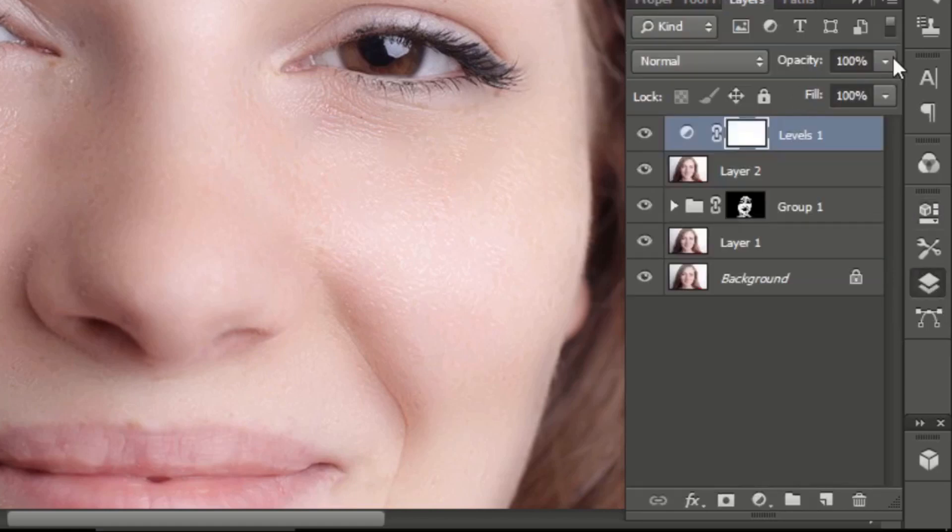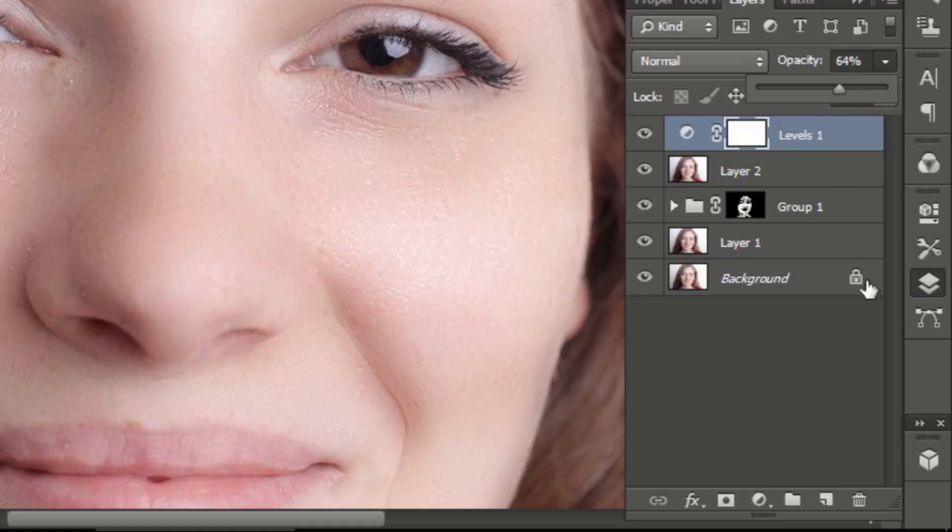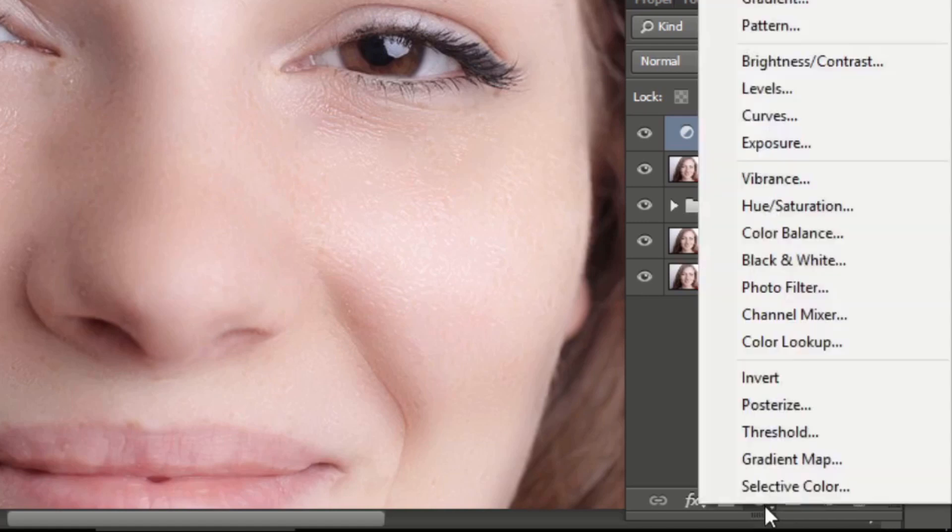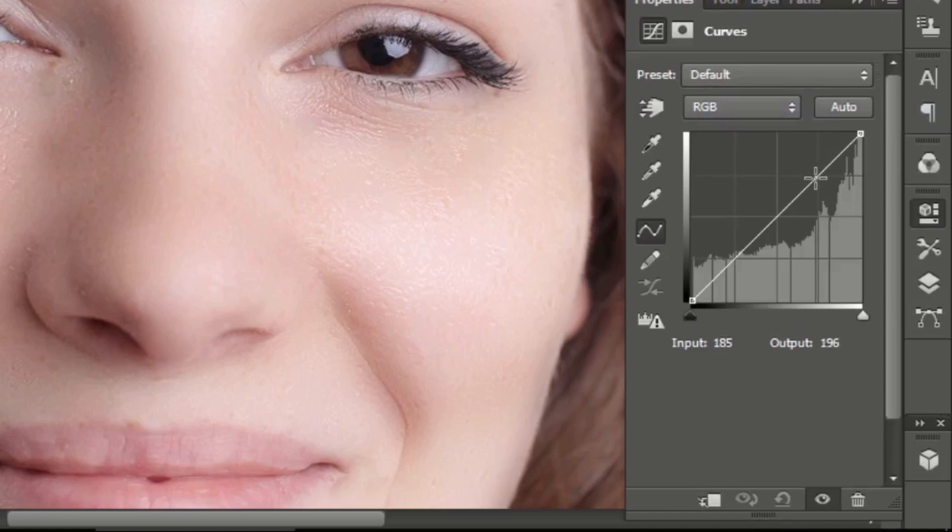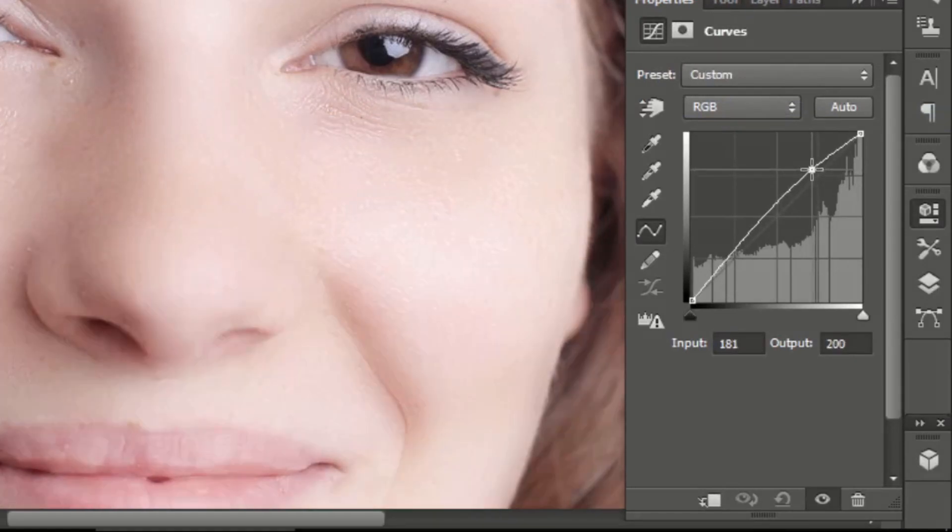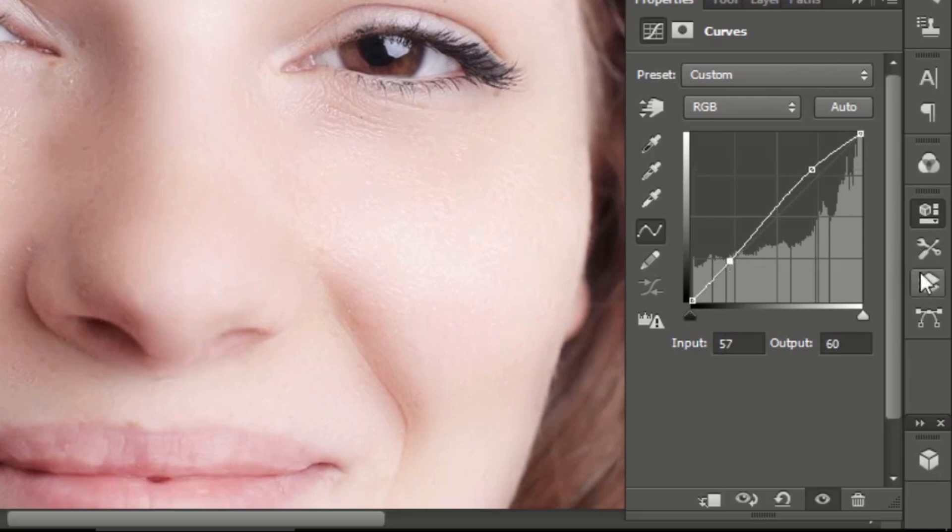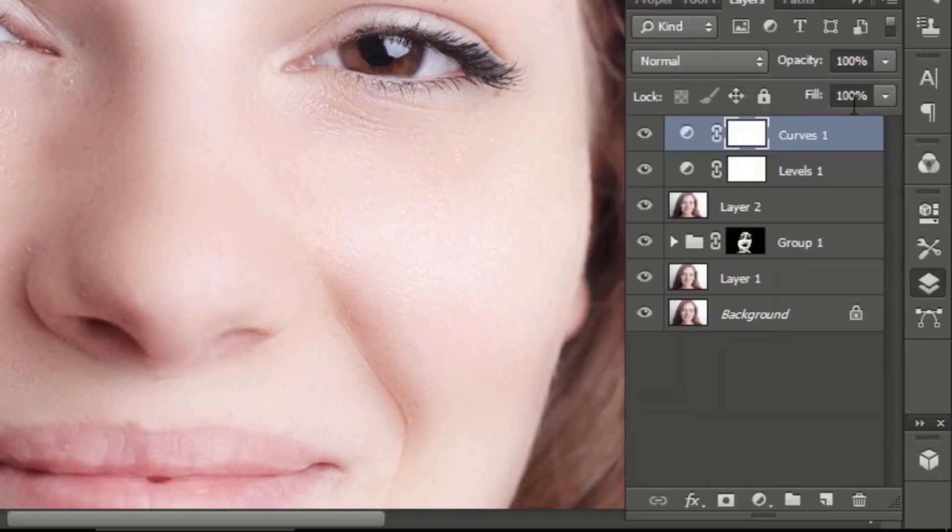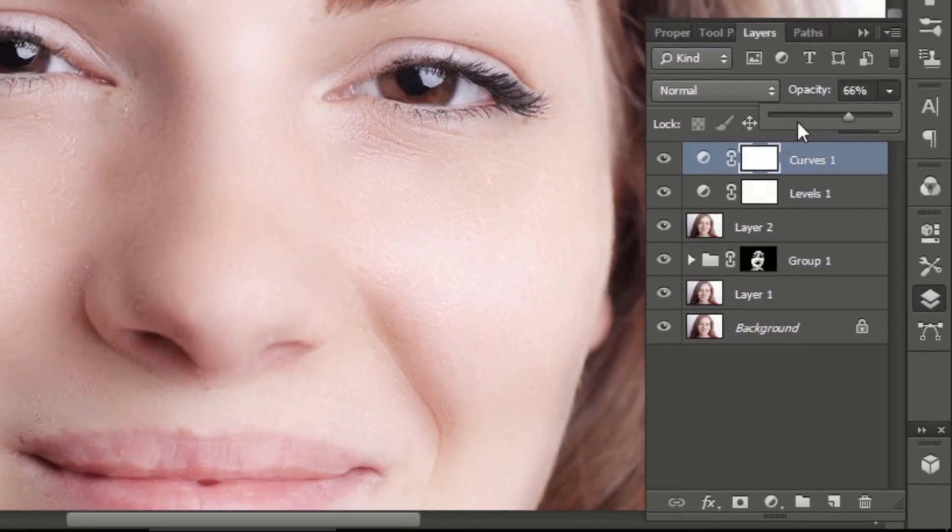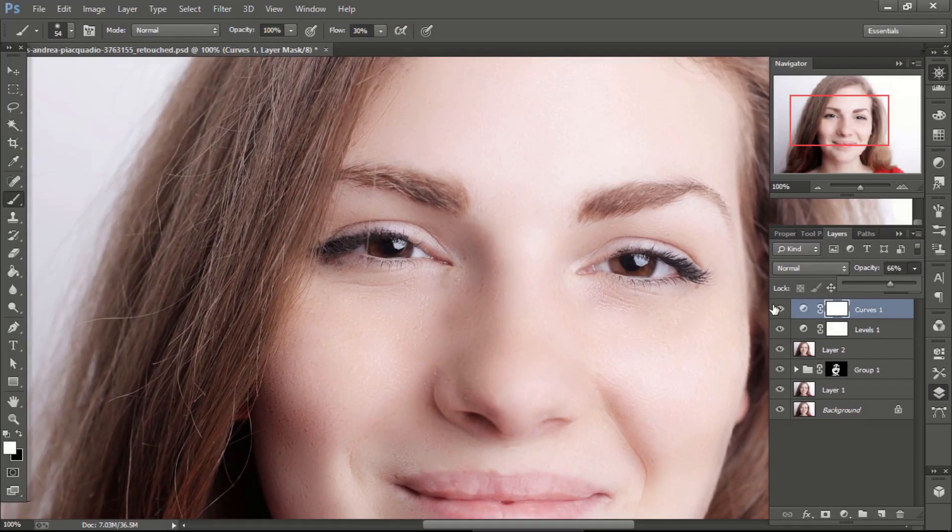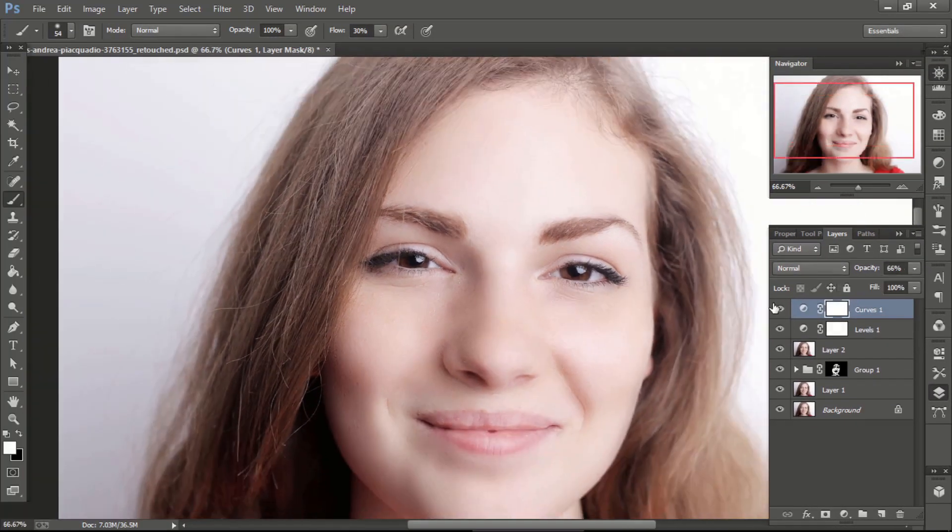Go to layers and decrease the opacity. Keep it 60 to 70%. Again go to adjustment layer and select curves this time. Hold the line from here and move it slightly upward, then hold the line from here and move it slightly lower. Go to layers and decrease the opacity. Keep it between 60 to 70%.